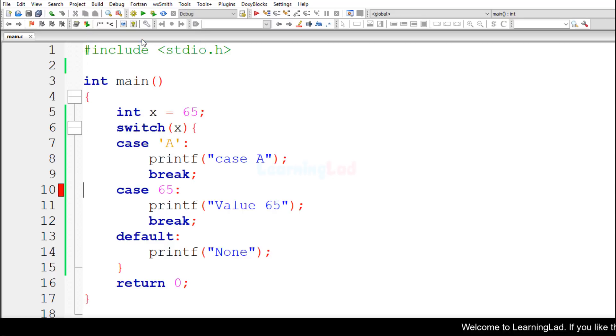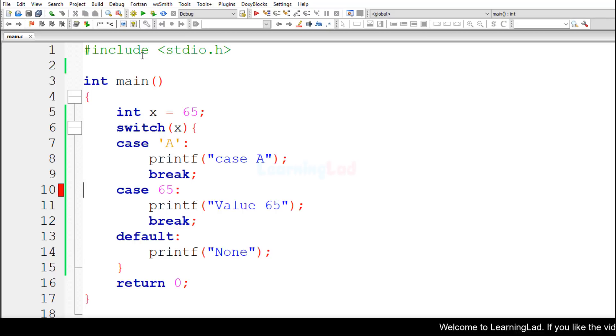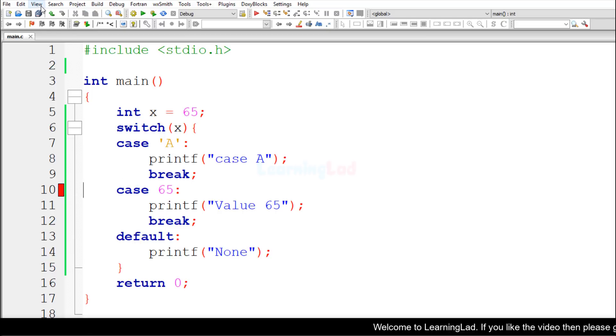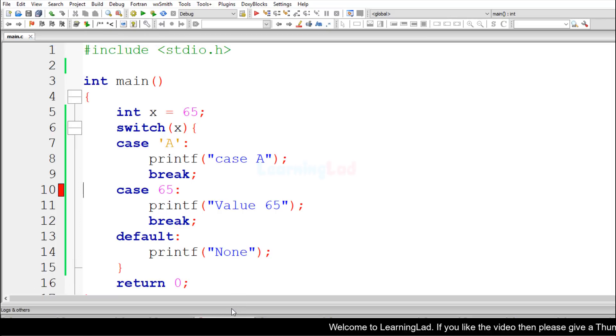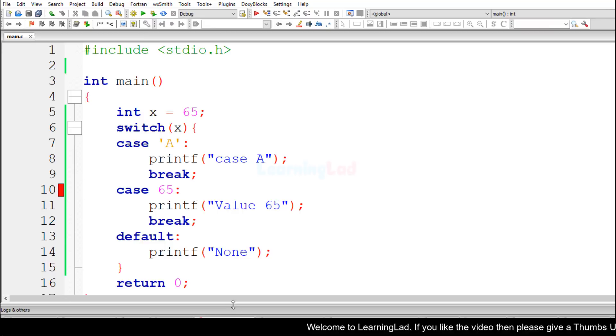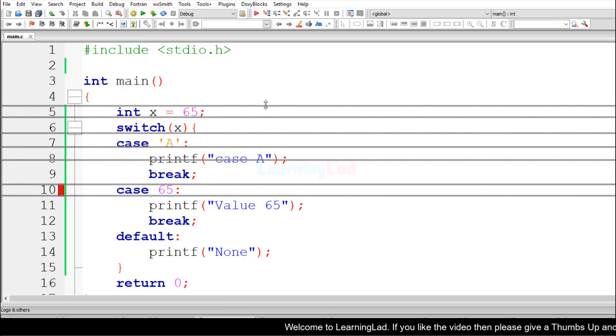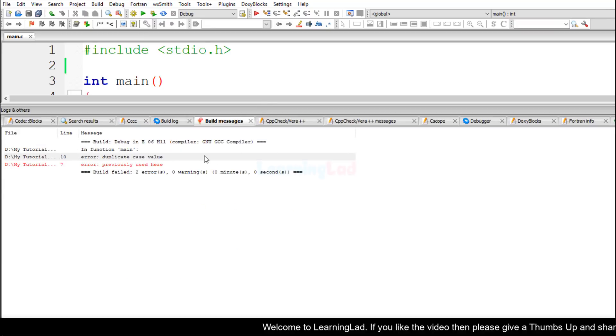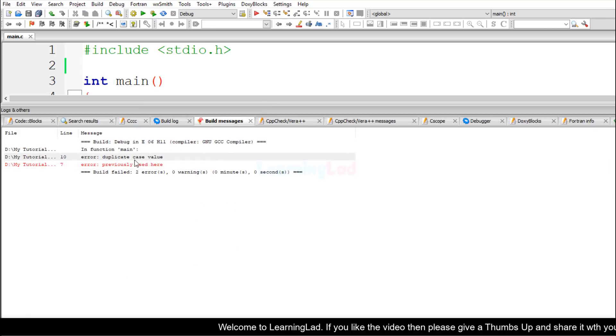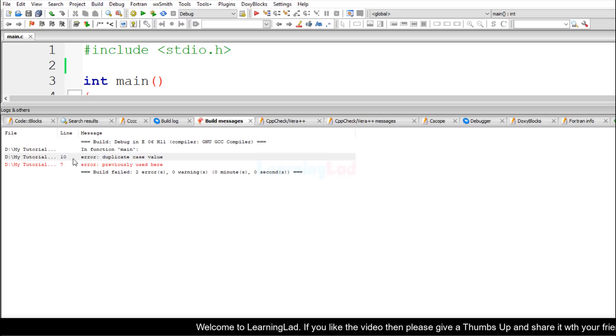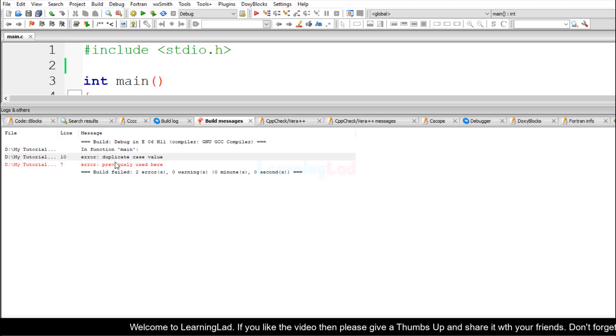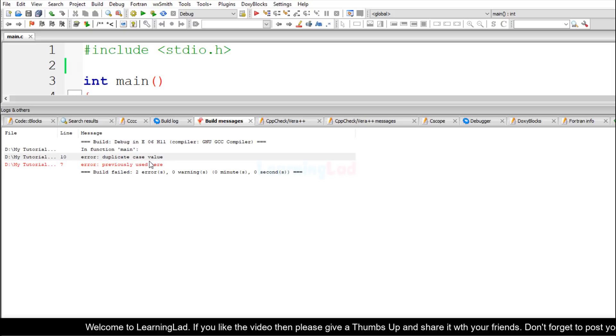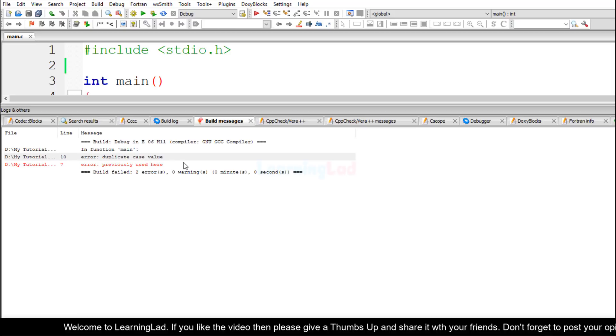Build and run, and we have an error here. If I open up the error logs, let me bring it up here. It says in this program at line number 10 we have the error and that is duplicate case value.